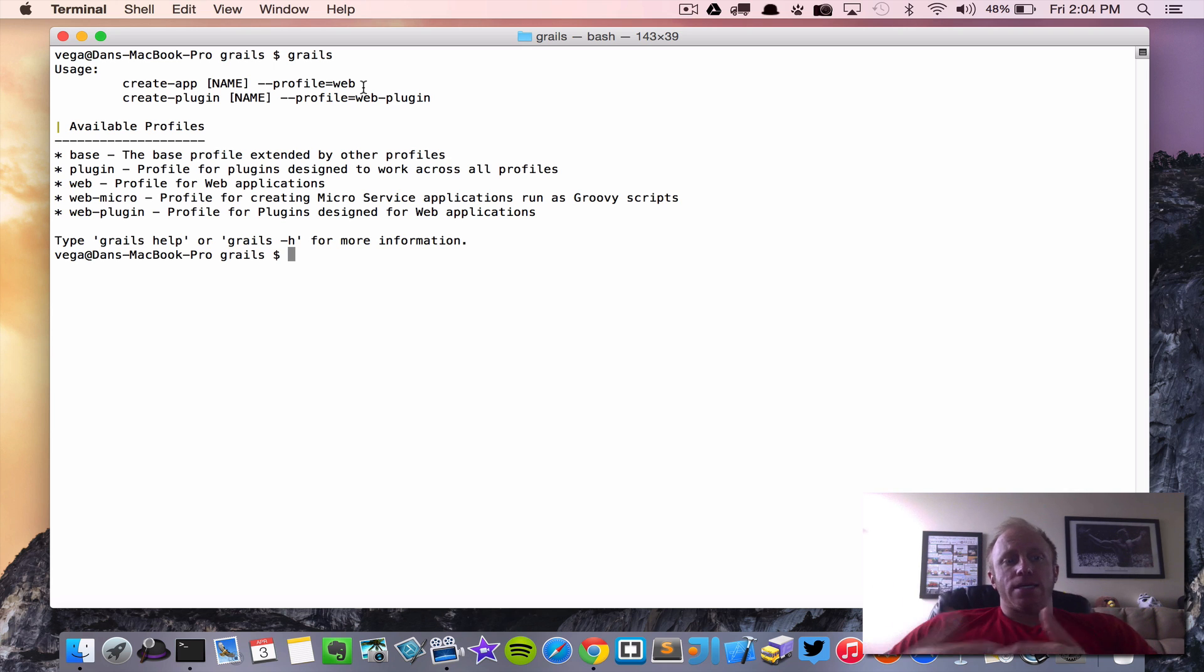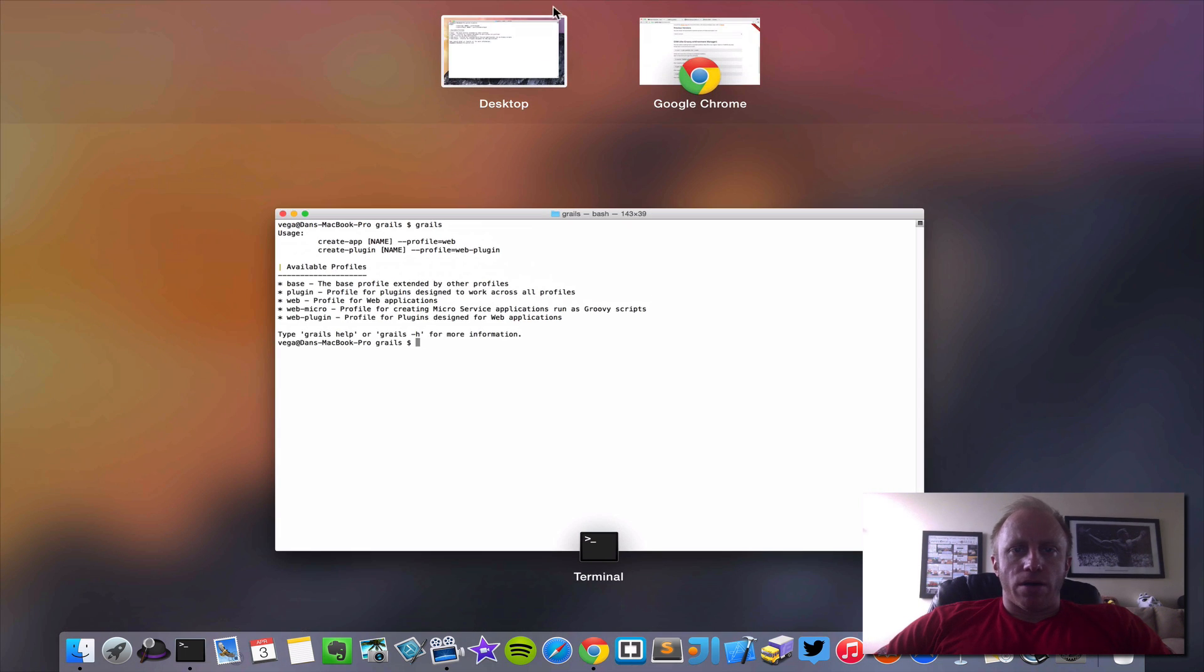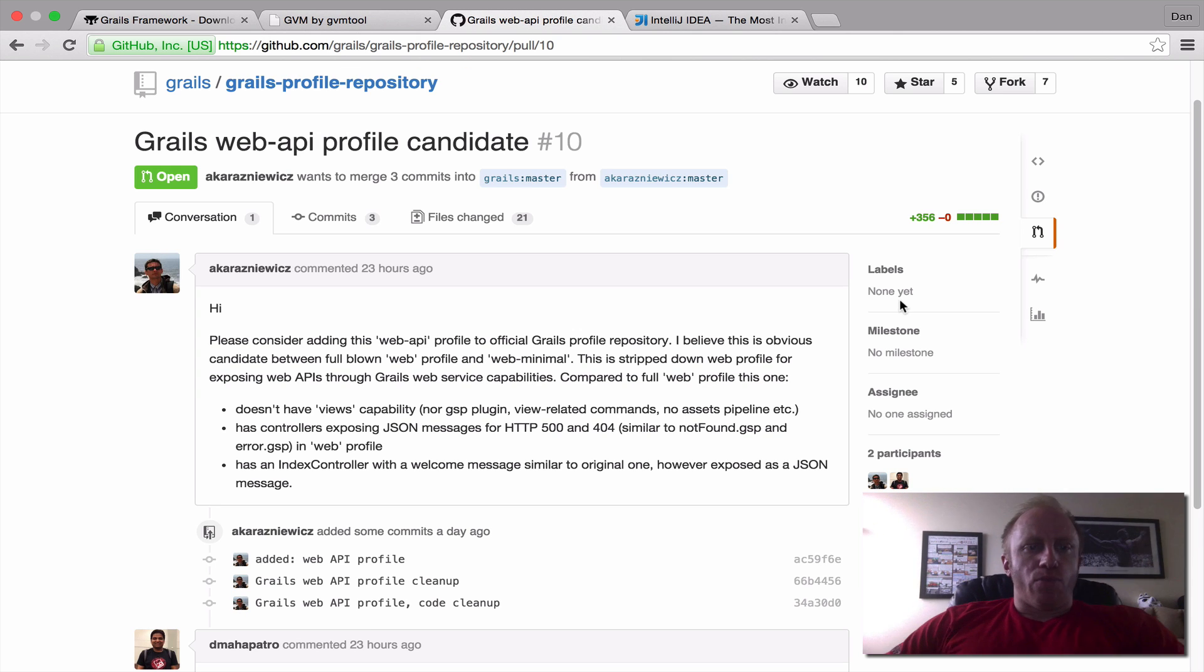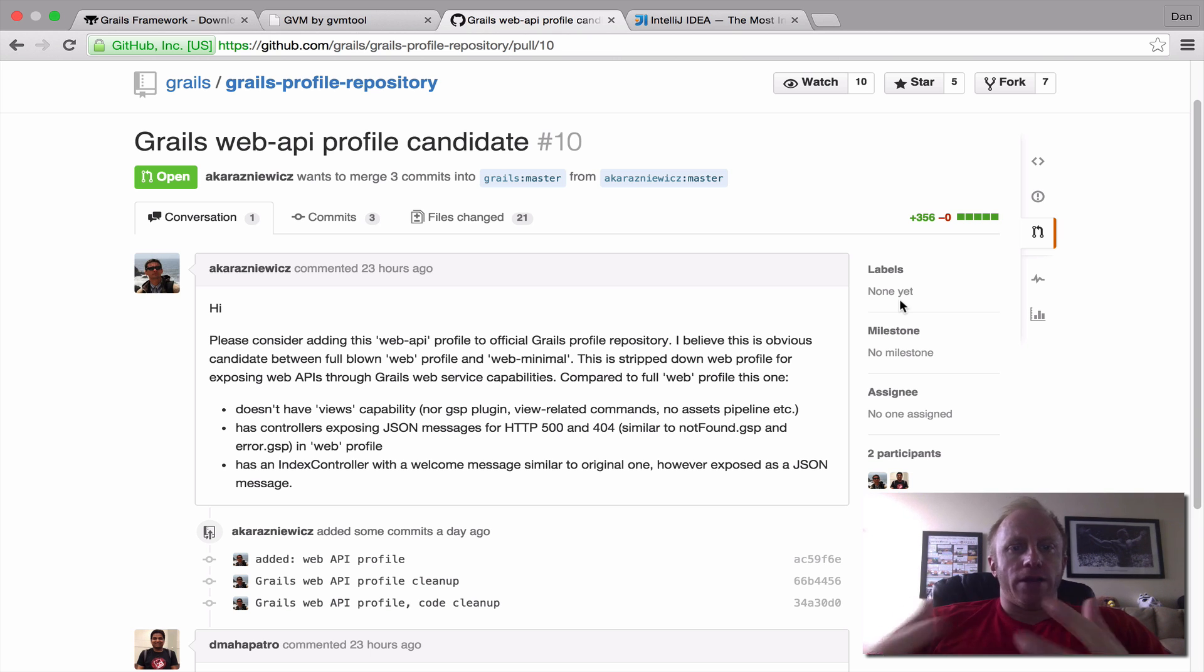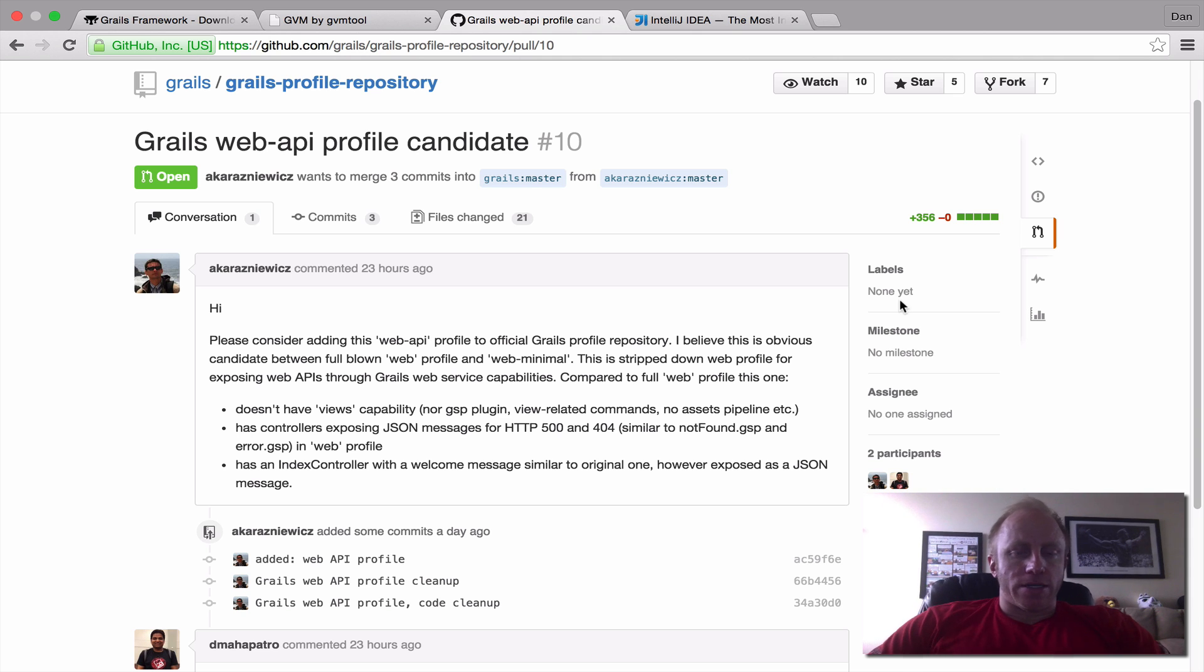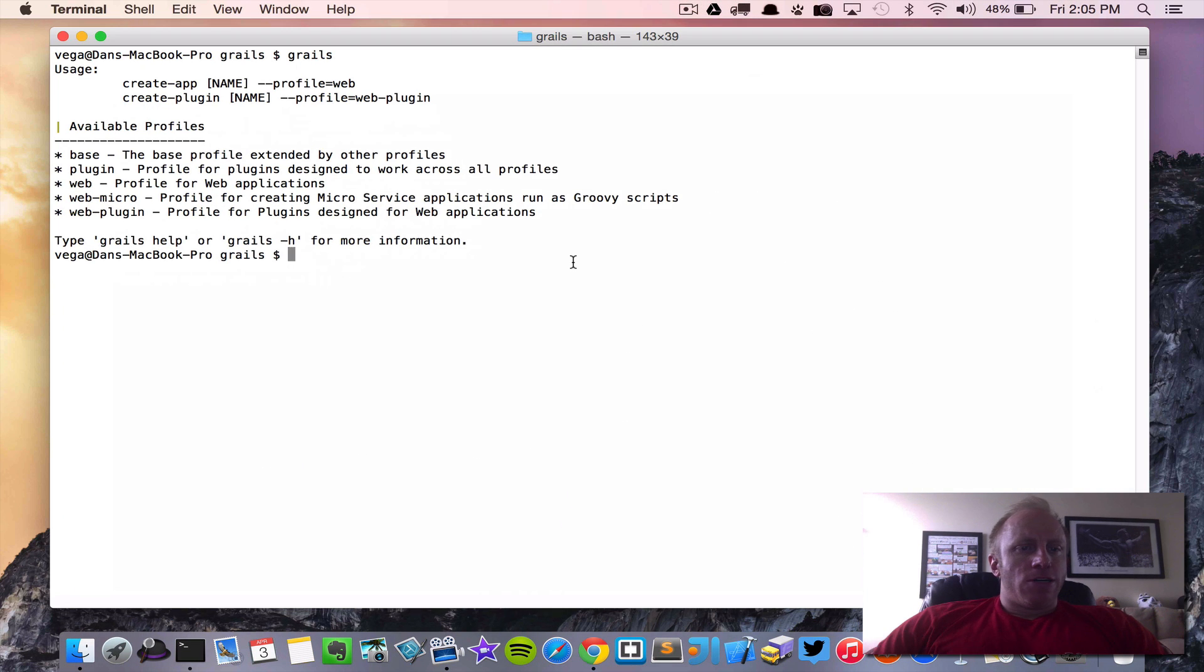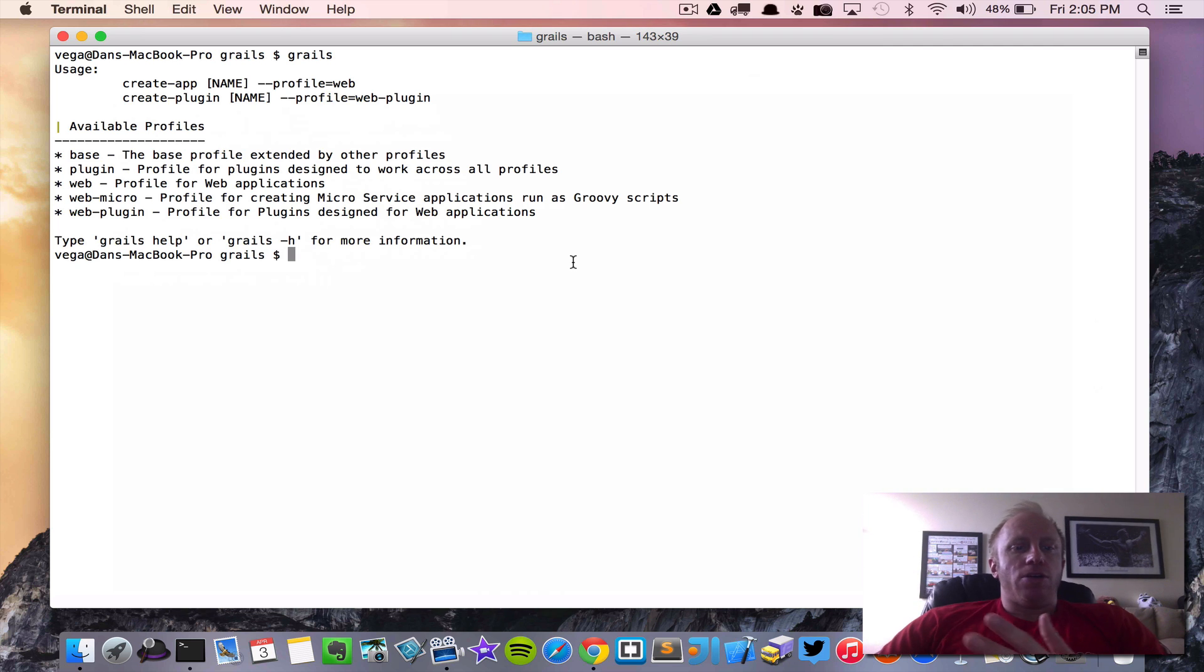And even yesterday I just saw another one. Somebody came out with one and I want to link to this below but there is a somebody created a web API profile. And what this will do is for those of us who create Grails apps more on the REST end and not using a lot of the view technology that Grails has this is perfect. So I'll link to this below and when it's available you'll just be able to create app and pass in the profile web API and it kind of gives you a kick start to your application.